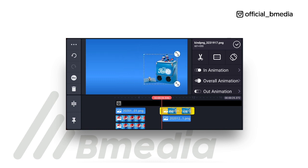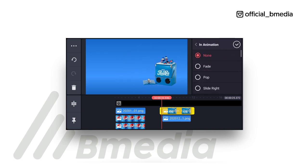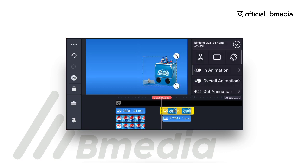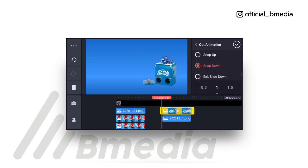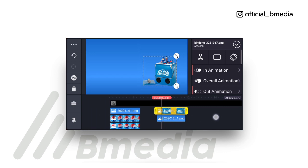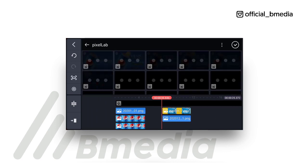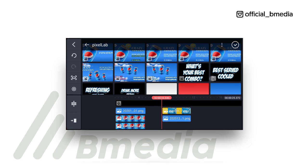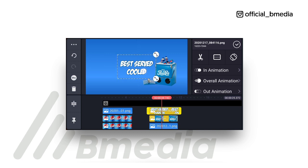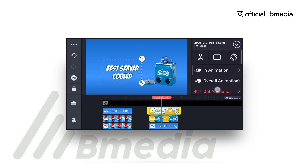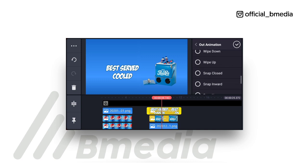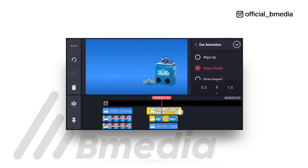Take this down a bit, place it and bring it here. Go to in-animation, go to pop up, then out-animation snap down. Perfect, make sure it's aligned. At this point you want to bring in another layer, make sure it's aligned, in-animation pop, then go to out-animation snap closed. Perfect, make sure it's aligned.